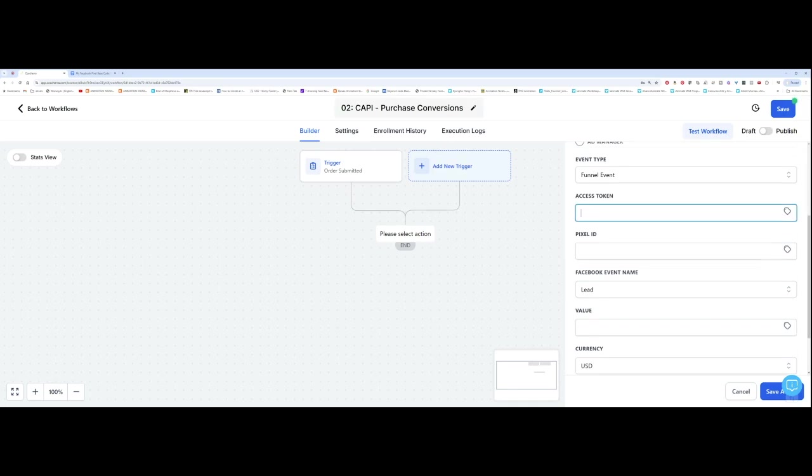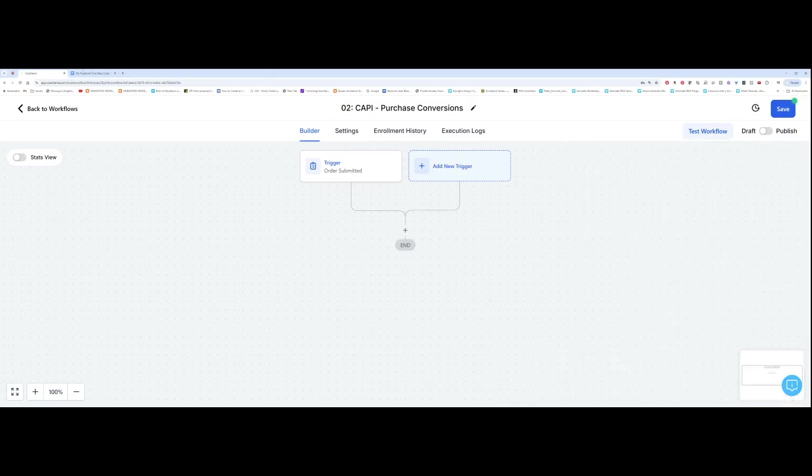And then you want to add in your access token once more. So I'm going to go back to my Google Doc. Well, that's disappeared. I have to come back and do it again. But I'm going to go back to my Google Doc, copy my access token for my Conversion API.